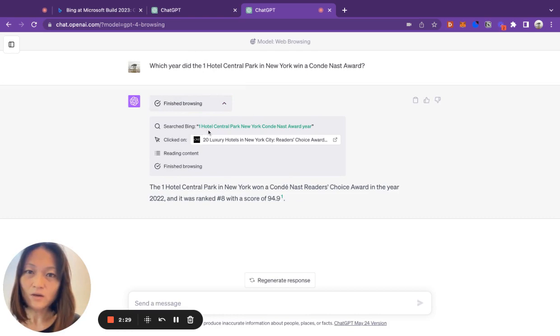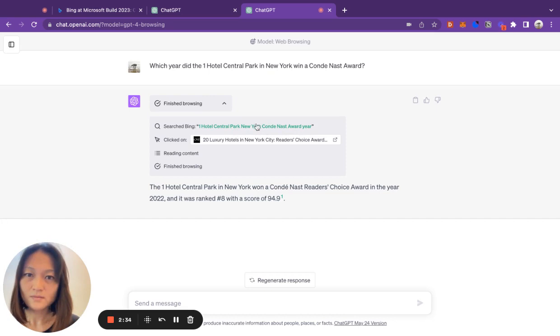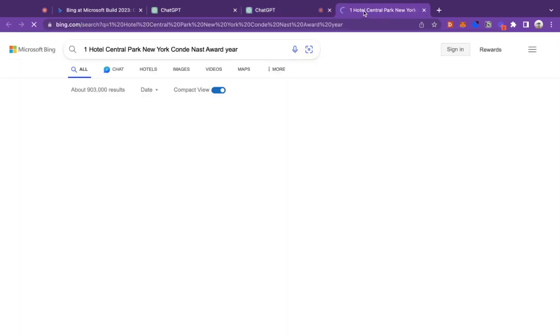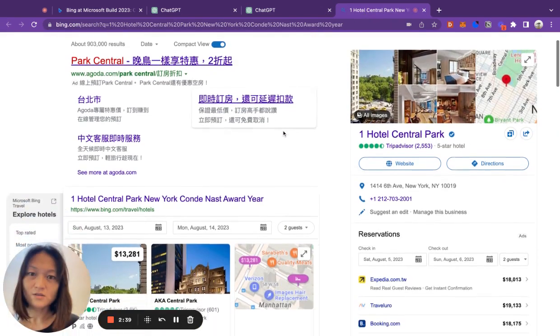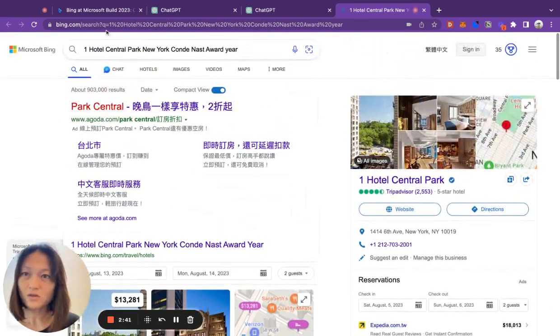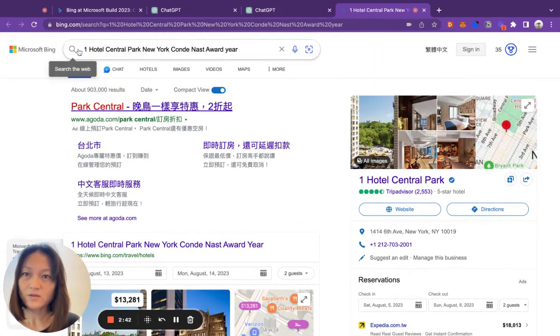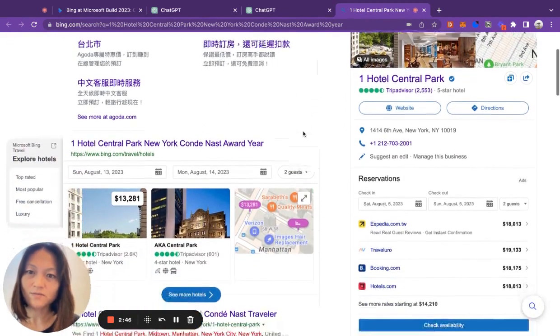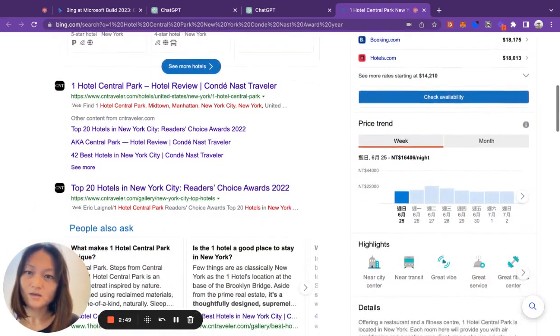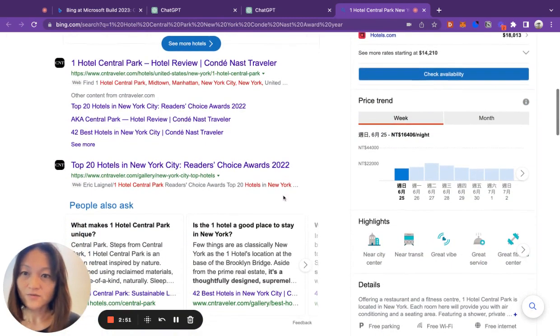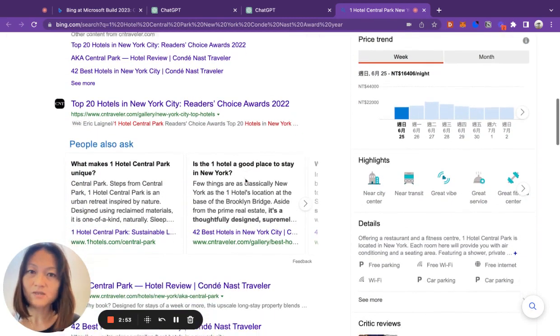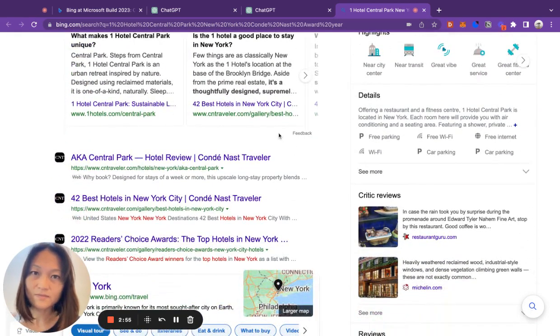One Hotel Central Park New York Condé Nast award year. If we click on this link, it will take us to this Bing search results page using these keywords as the search term. So you can see in here, you've got links to different websites and little snippets underneath each link.